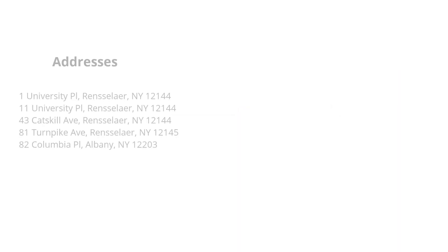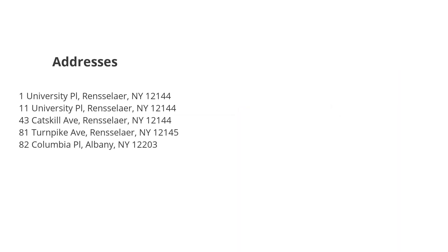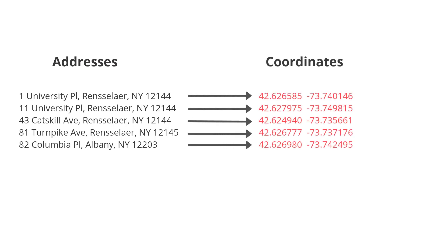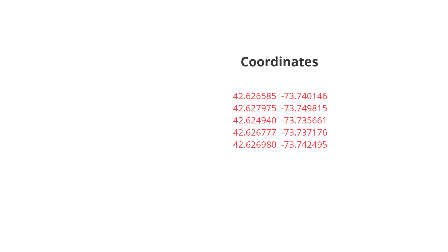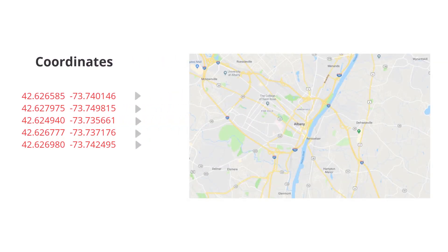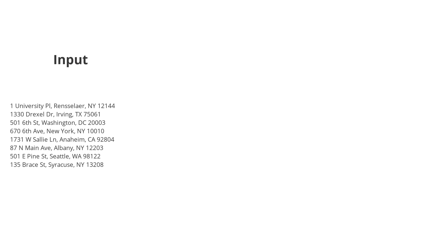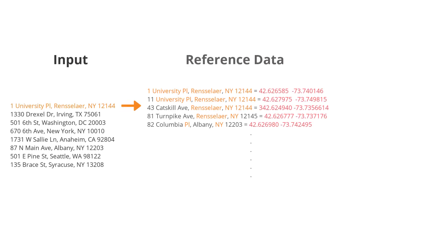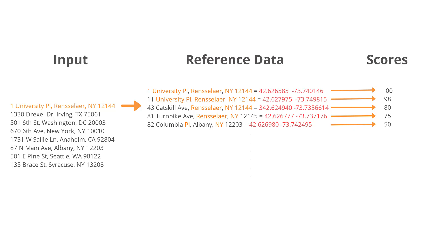The geocoding tool in ArcGIS processes the address information and matches it to a list of known addresses with the reference data. The reference data includes geographic coordinates of the known addresses which allows the locations to be displayed on a map. Each record receives a score based on the match, and the match with the highest score is then selected and displayed on the map.